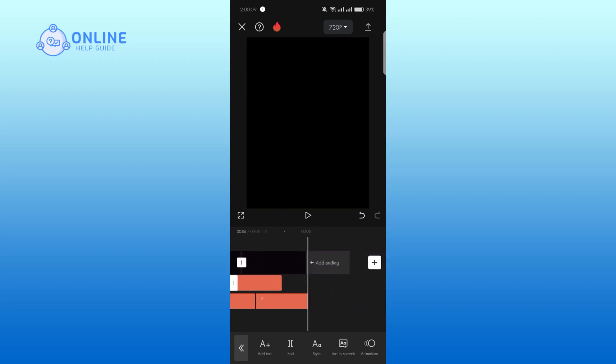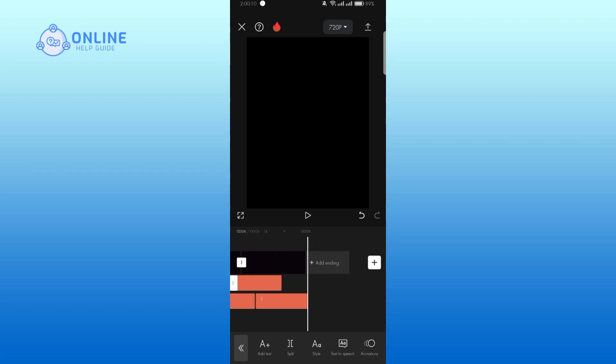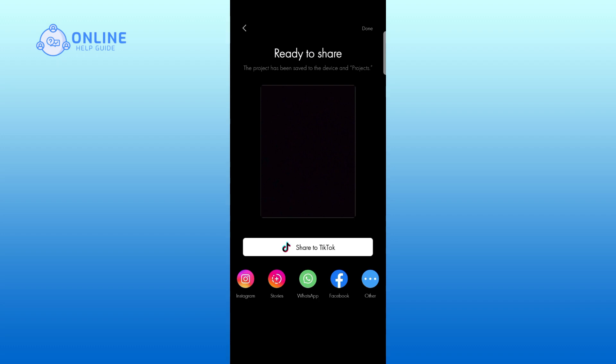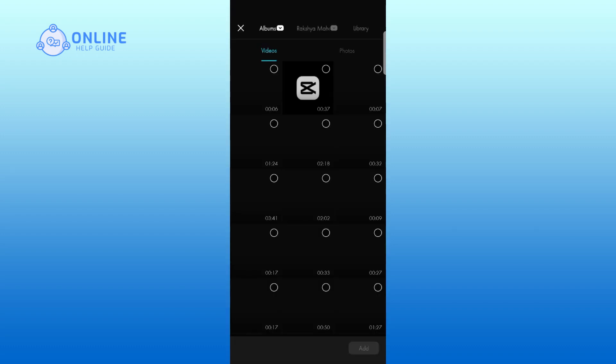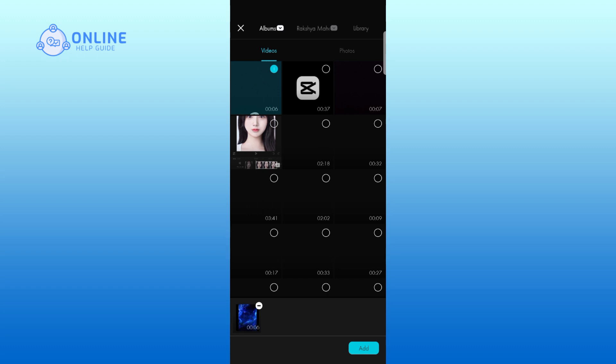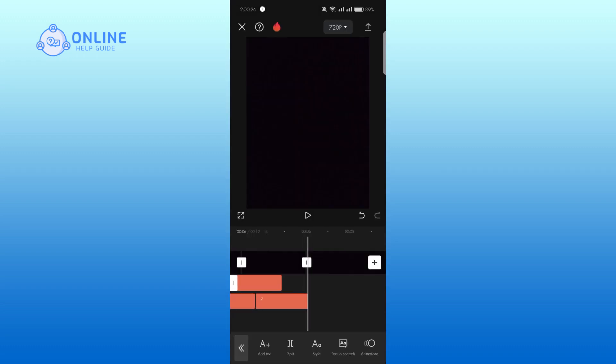Now export the file by clicking at the top right corner of your screen. Go back to the editing menu by clicking at the top left corner of your screen. Tap on the plus icon, now select the video you just exported and tap on add. Now delete the first video clip.